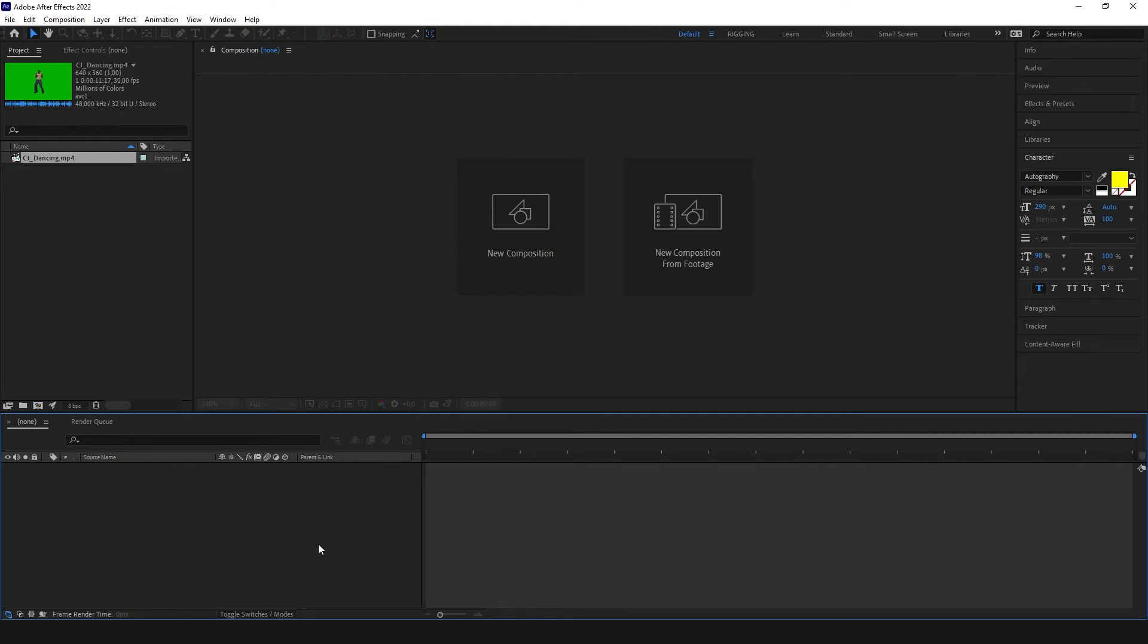Hi! In this video I'm going to show you how to create a GIF with transparent background in Adobe After Effects and Adobe Photoshop.